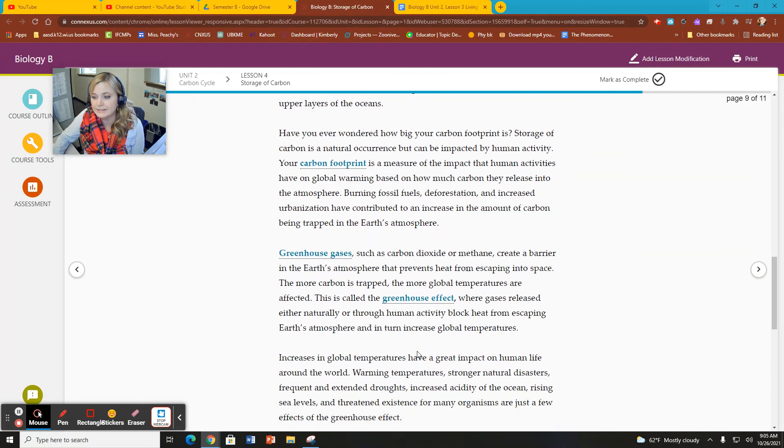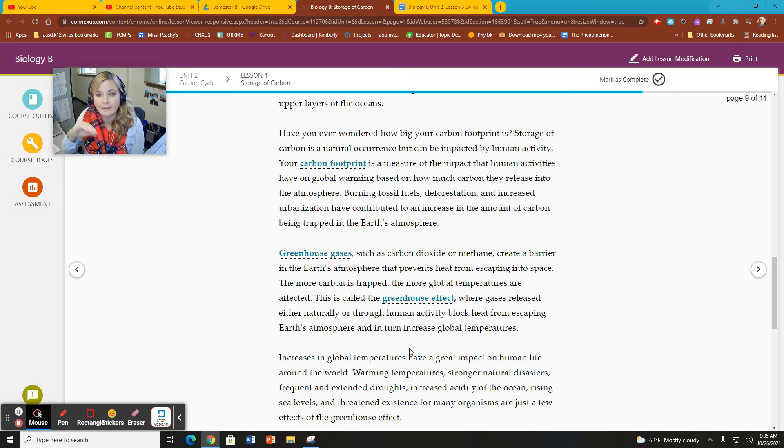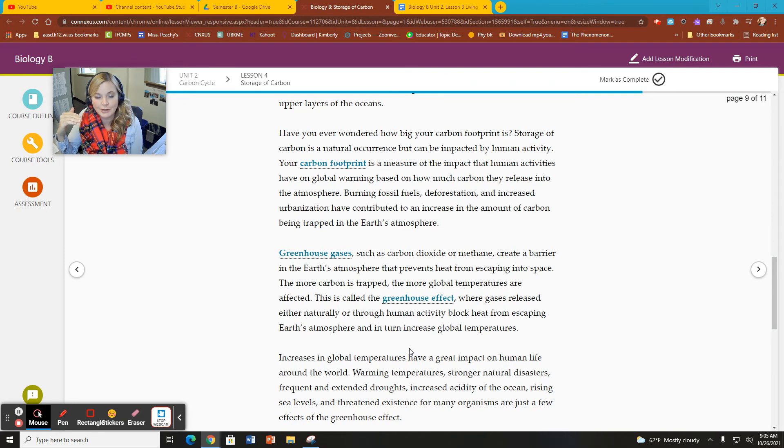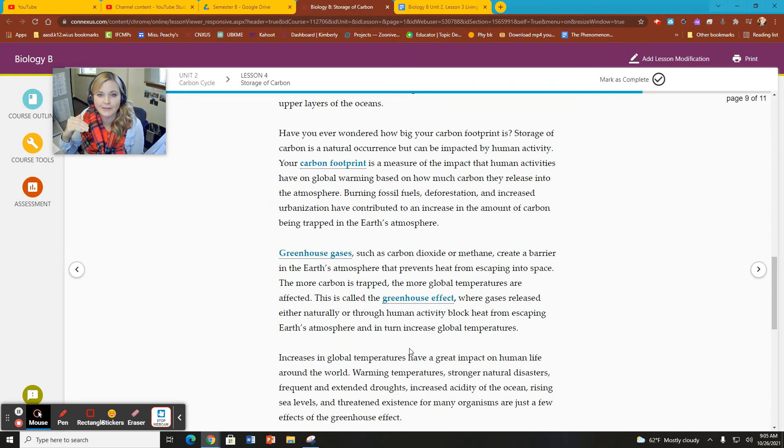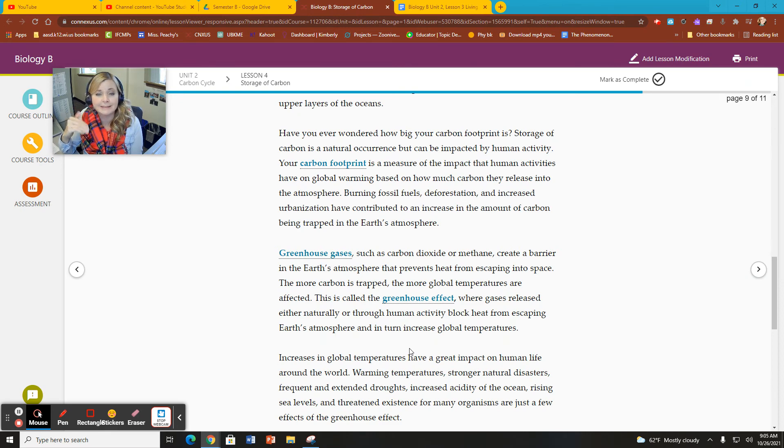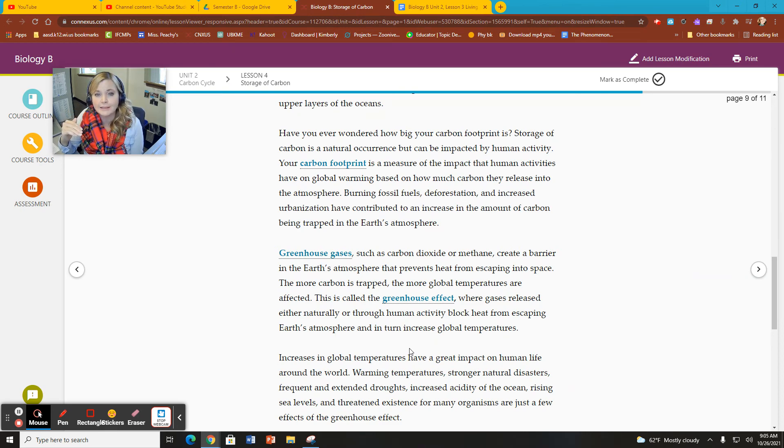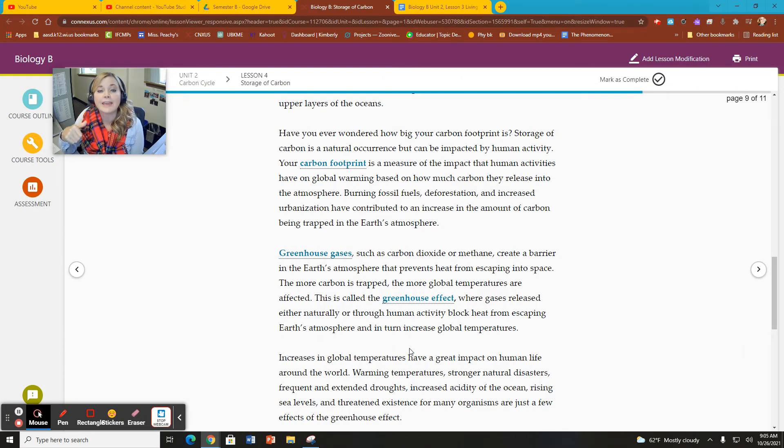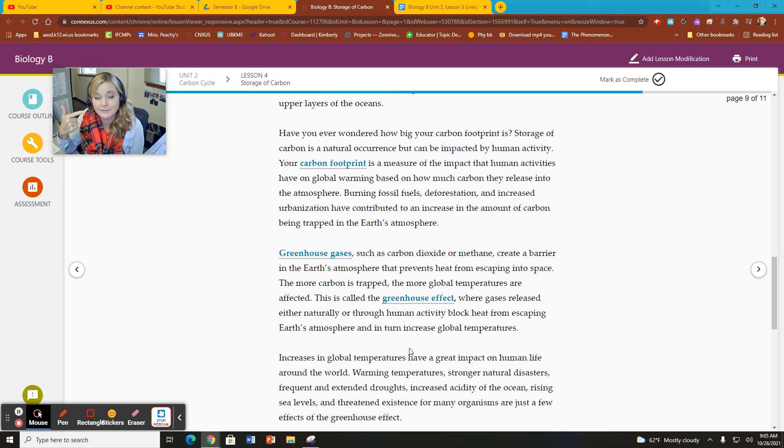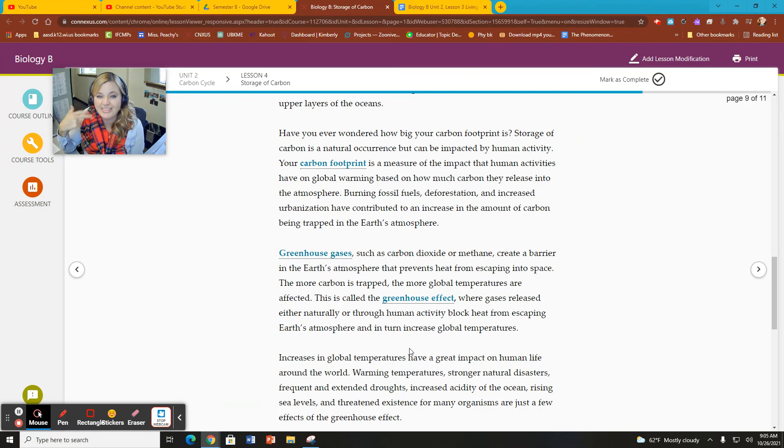So the greenhouse effect is how the Earth's atmosphere blocks the heat from escaping. Those gases trap it in, much like the glass found in a greenhouse. That's why we call it the greenhouse effect. It is a naturally occurring effect. The problem is when we have an increase in the greenhouse effect due to an increase in carbon dioxide in the atmosphere, leading to an increase in global temperature. That's the problem.